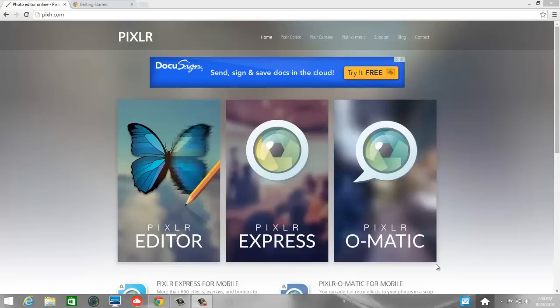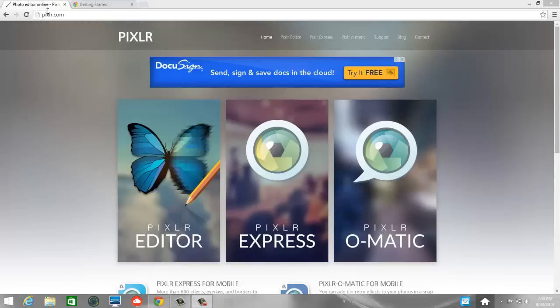Alright, today we're going to start exploring Pixlr.com. That's P-I-X-L-R dot com. So to get started, please go ahead and open your browser and go to Pixlr, P-I-X-L-R dot com. I'm going to recommend that you open it in Google Chrome's browser.